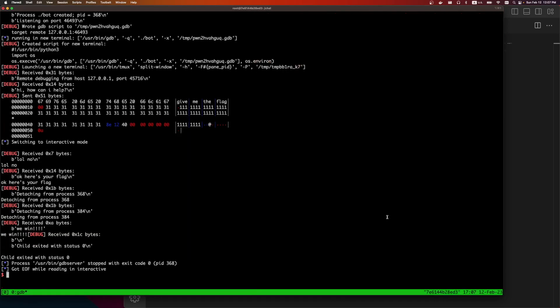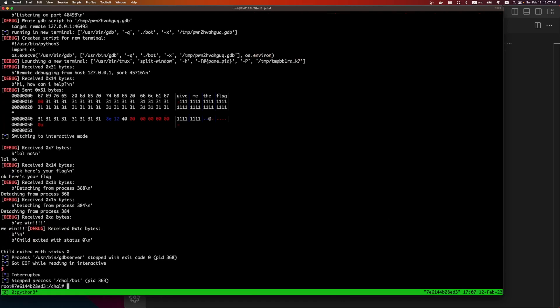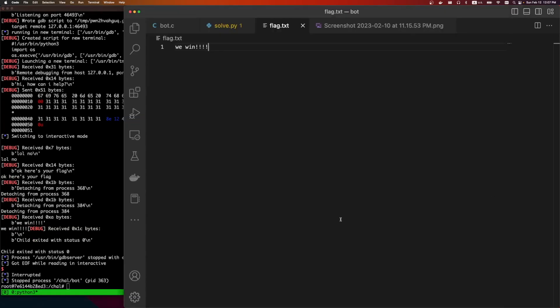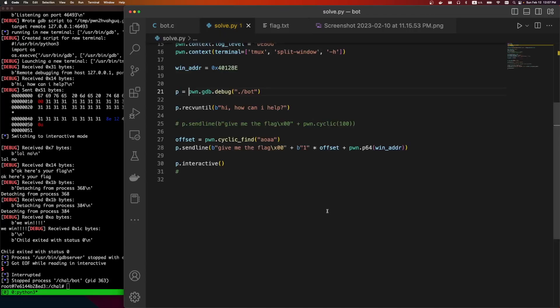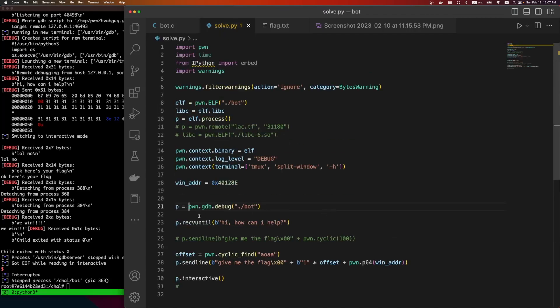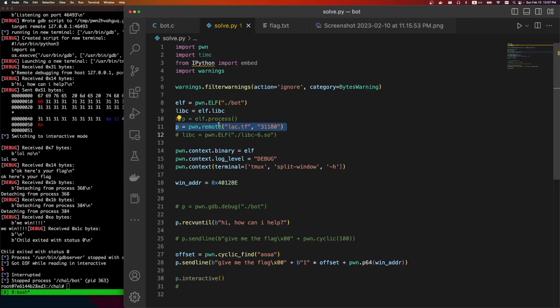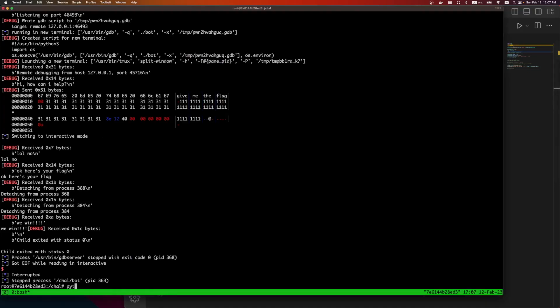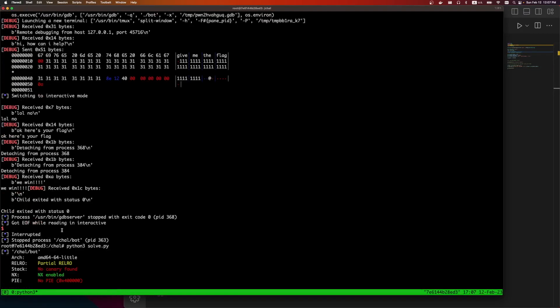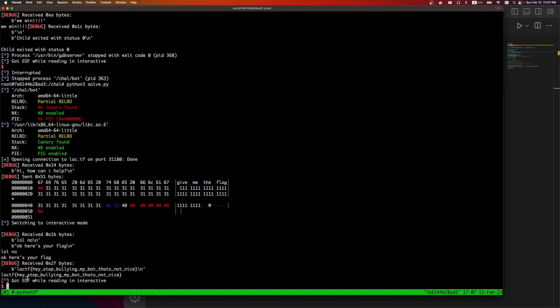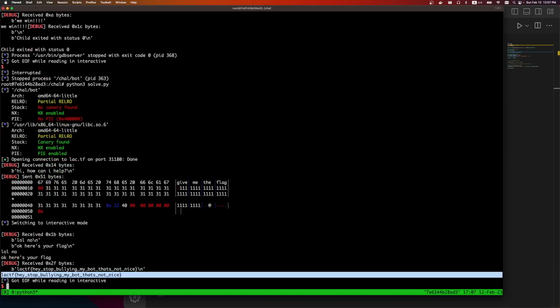So we can change the solve script. We no longer want to attach GDB. Everything else should be the same. We're going to, we don't need libc. We don't need the process. We're just going to load it from remote. It's Python 3, solve everything. And there it is, there's the flag. So fun challenge.